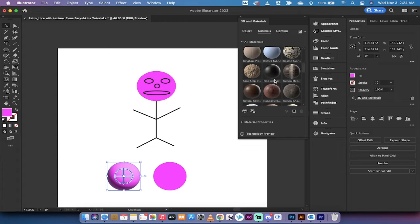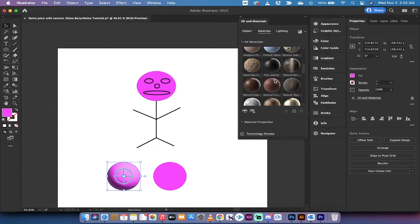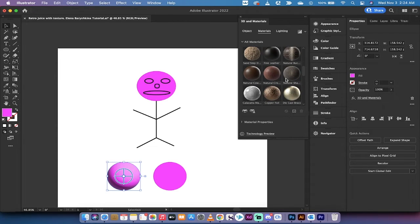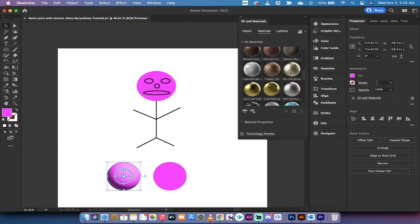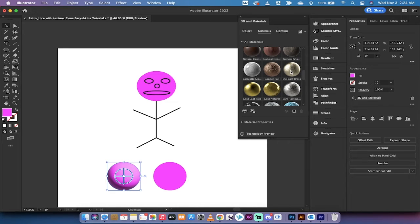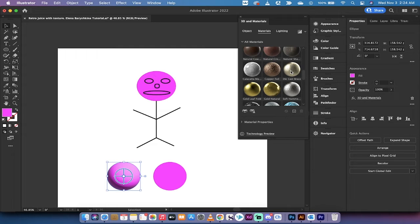When we go down to the bottom here, die cast brass is a pretty sweet looking ball. I'm going to left click on die cast brass and presto, we've created a nice looking brass ball.